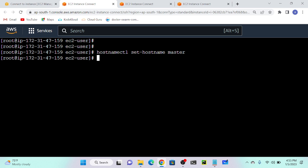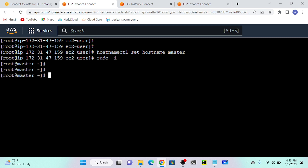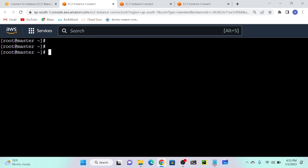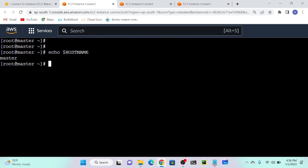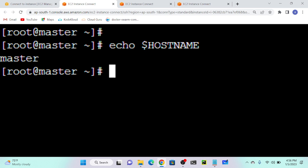Whatever the previous hostname I have is the same. What should I do? We only need to put sudo -i and it will automatically change to master. We only need to refresh. So after sudo -i, now you can see that my hostname is master. Execute echo $HOSTNAME and you can see that now my hostname is master.